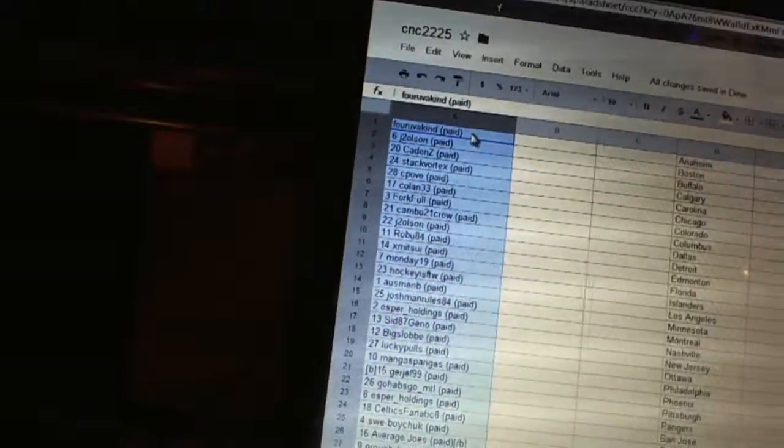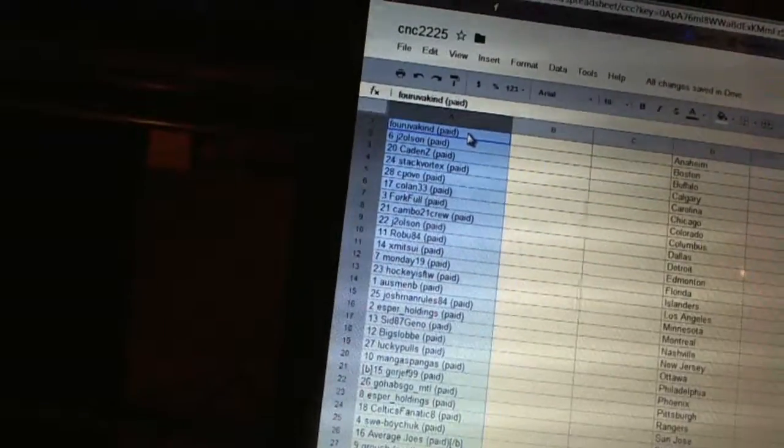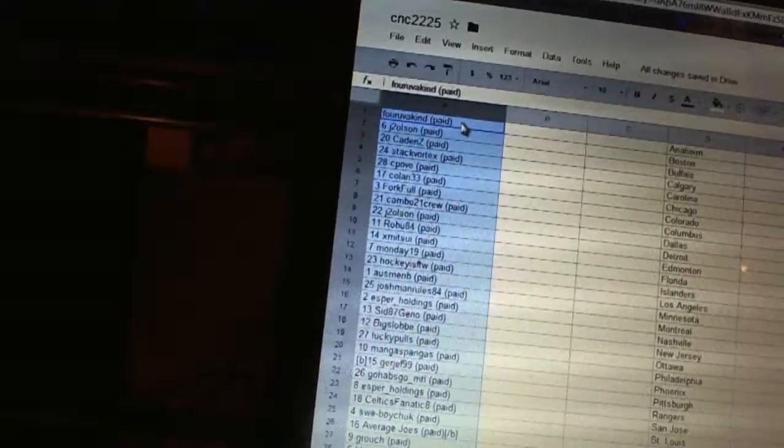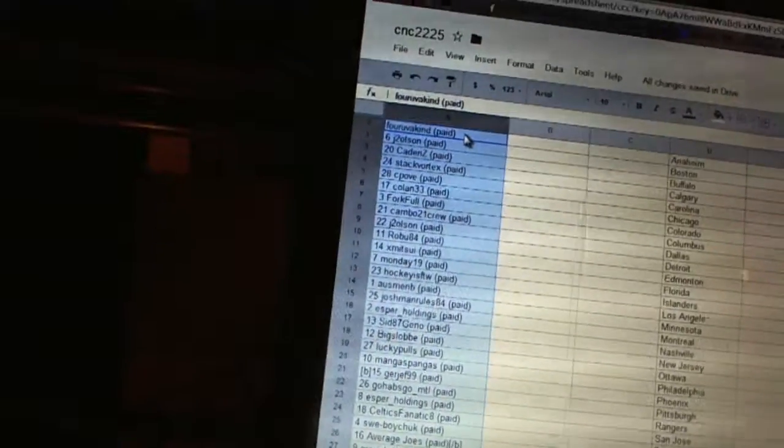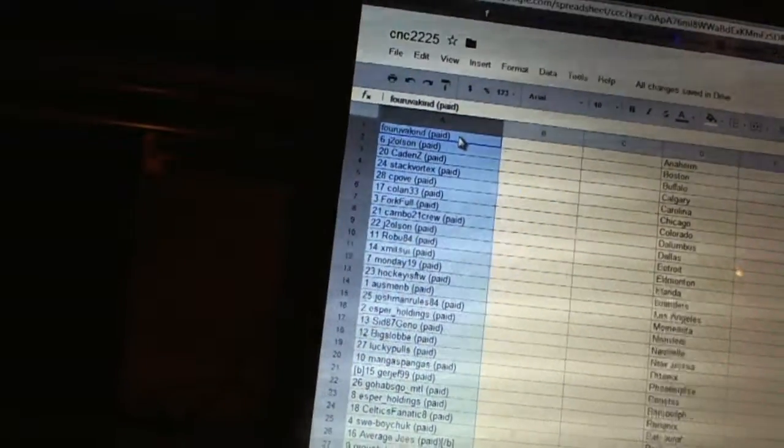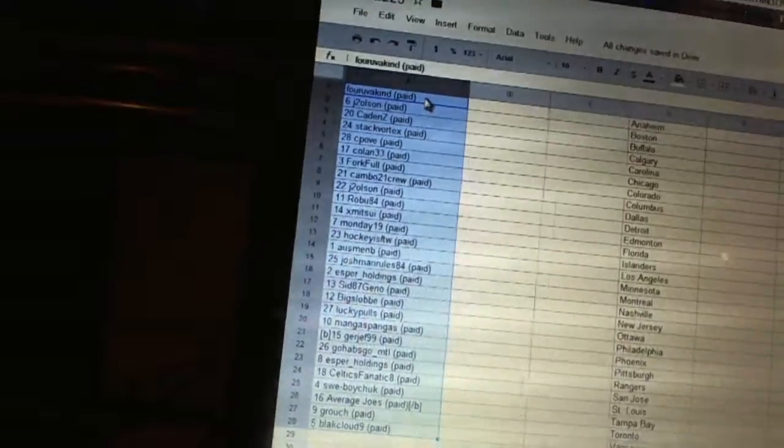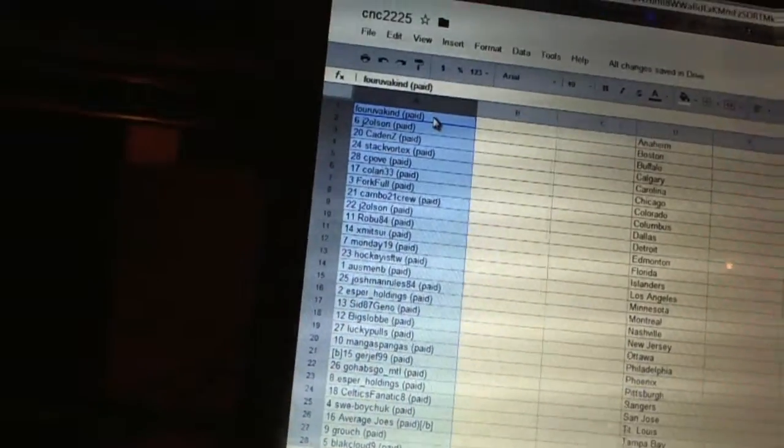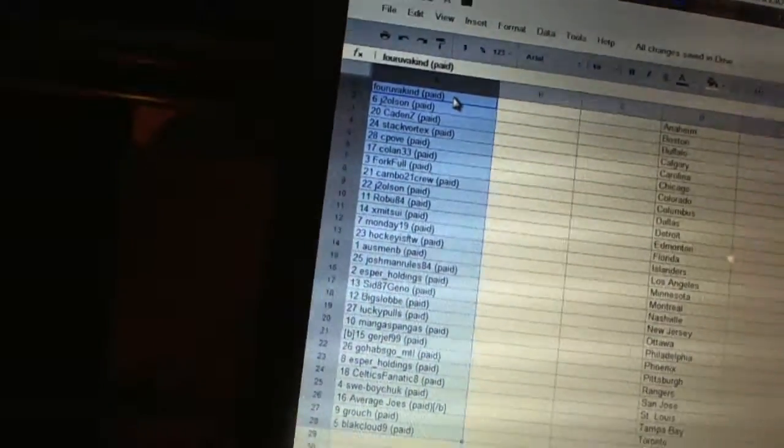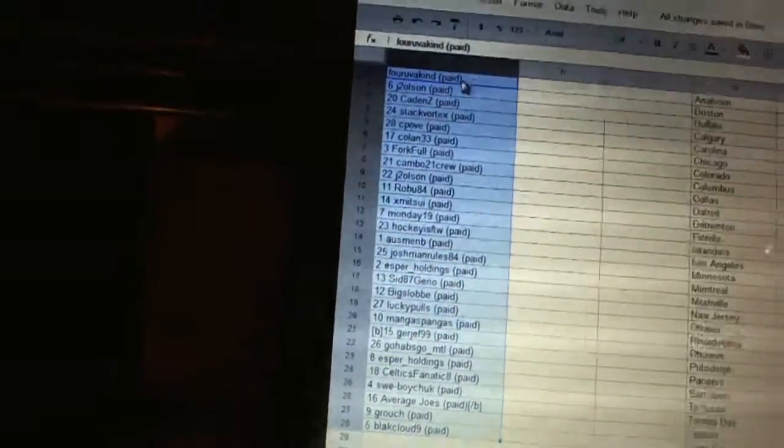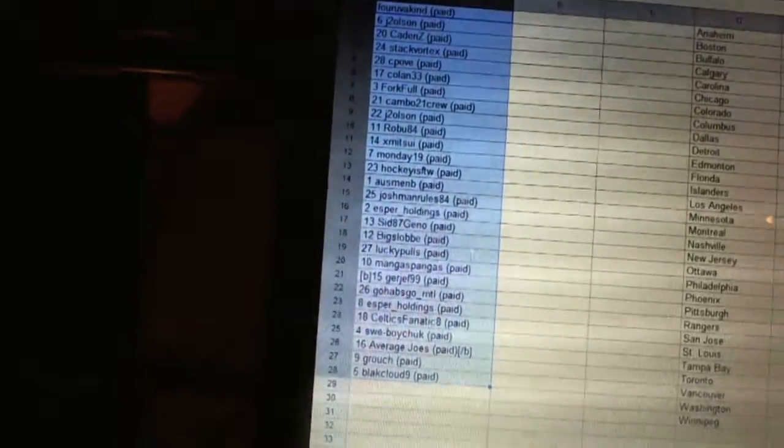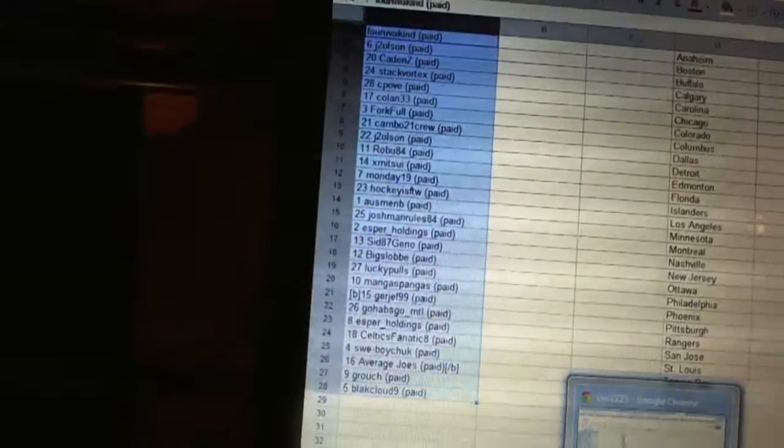Twenty-one, Gurdjieff 99. Twenty-two, GoLabs GoMTL. Twenty-three, Esper Holdings. Twenty-four, Celtics Fnatic eight. Twenty-five, SWE Boychuck. Twenty-six, Average Joes. Twenty-seven, Grouch, and twenty-eight, Black Cloud nine.